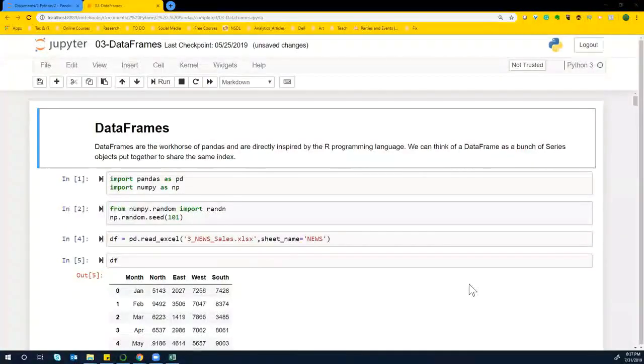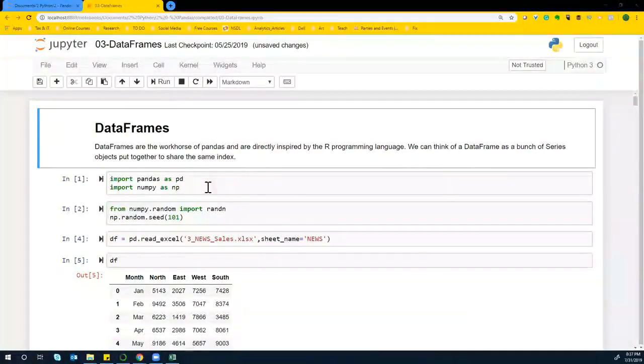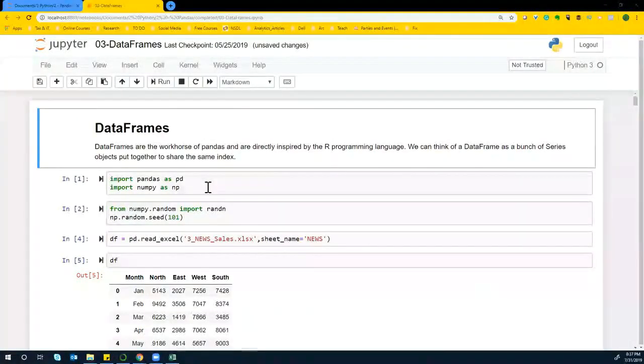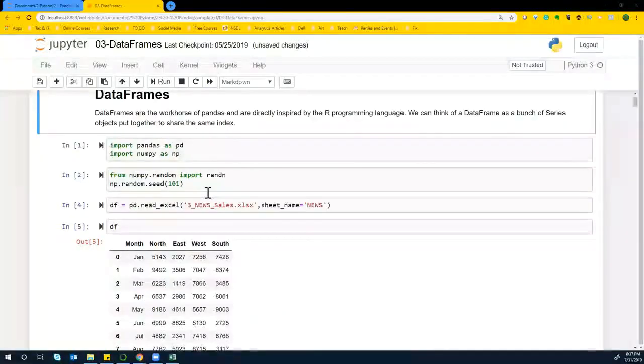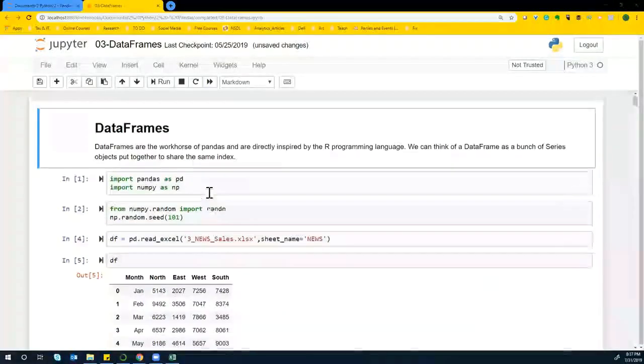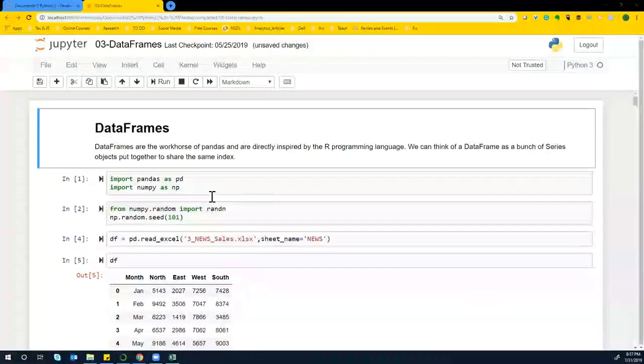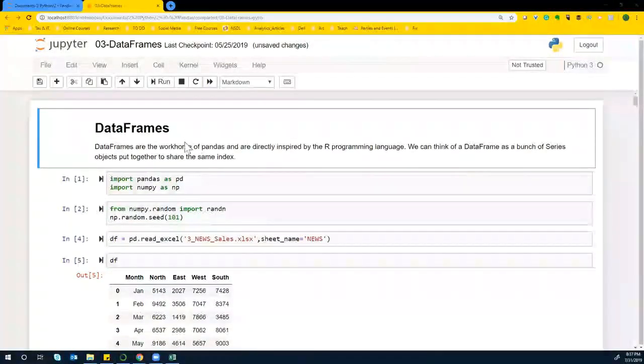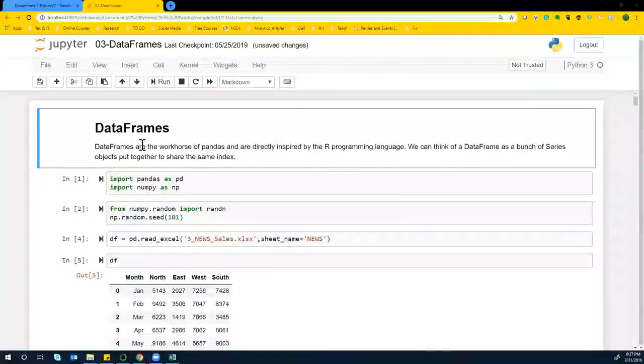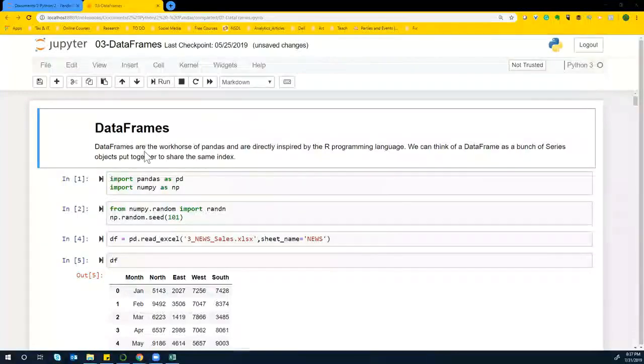Okay, cool guys. So in this data frame, now, this is where data science begins. Up till now, it was just warm up. Now, this is where things start off. Okay, so in data frames...